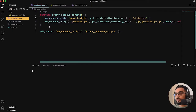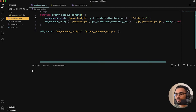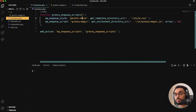In functions.php, what we have here is our groovy_nq_scripts function and an add_action function. Basically this is just enqueuing or loading in the different scripts that our particular child theme has. Today what we're going to do is figure out how to render some other things on the server side.